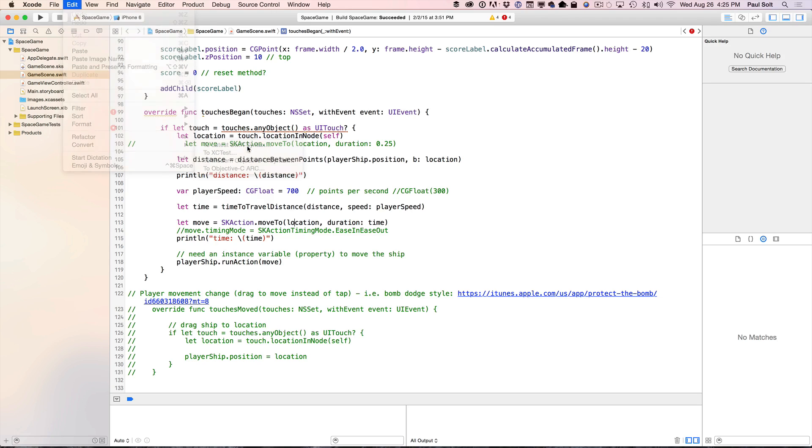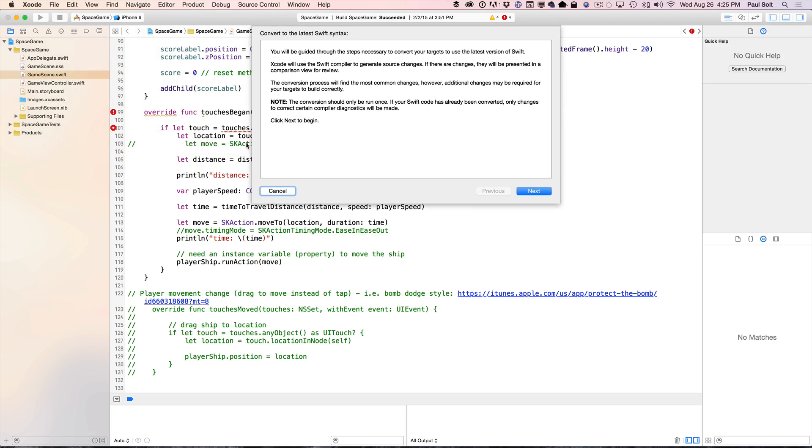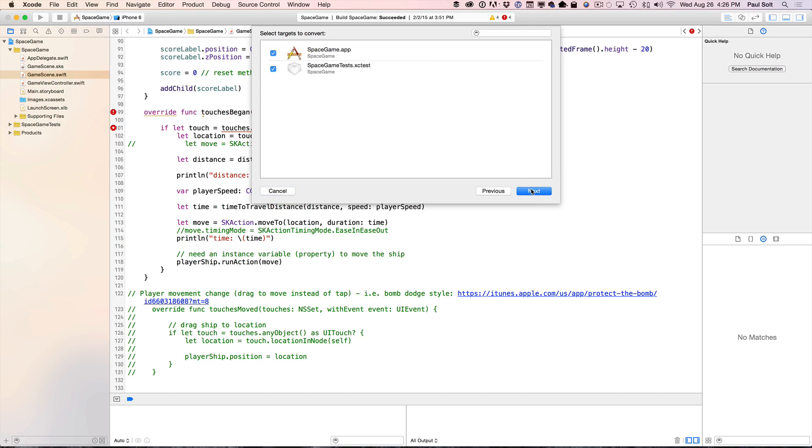This is the first thing you want to do before trying to fix any of the errors that you're going to see because there's going to be a lot of errors. The APIs have changed pretty significantly over the past year. Next, you're going to get this little pop-up. You really only want to do this one time. So let's hit Next and then we're going to update these two targets. We can hit Next again.